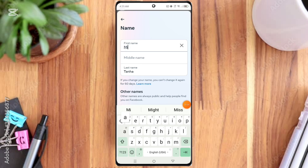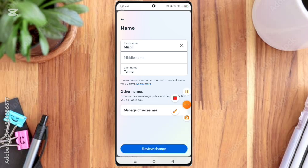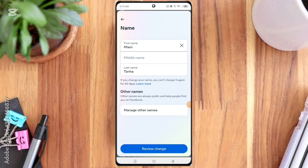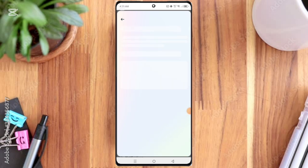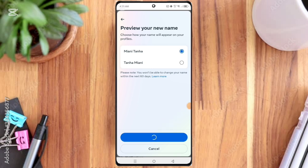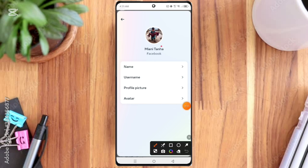Then here you can see Review Change option, so click on it. Then here you can see Save Change option, so click on it. You can see here name updated successfully.